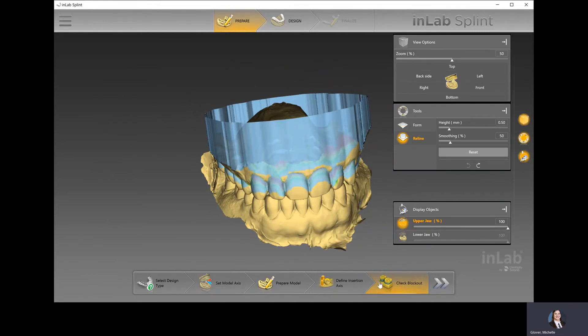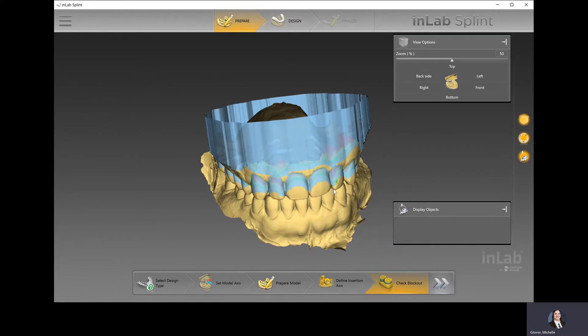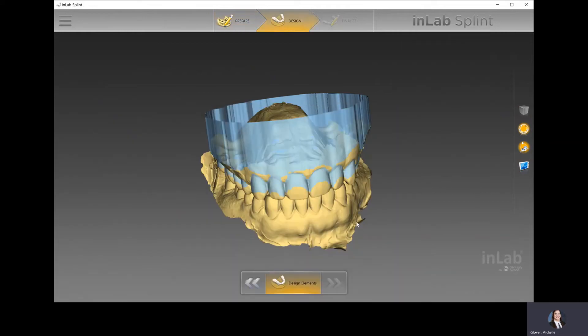Once we hit Check Block Out, the next step on the top phase opens up, which is the design step. I can get there either by the top of the screen or by the forward arrows on the sidewalk.